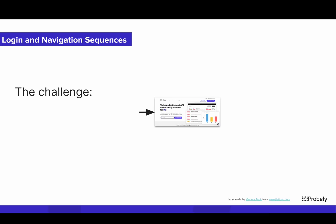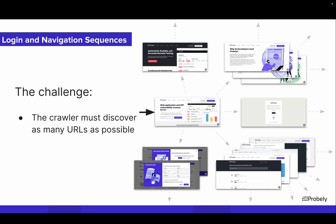When scanning a website or web application, the crawler's mission is to find all sections and URLs in websites and web applications by clicking on links and buttons, filling out forms, and doing many other actions.